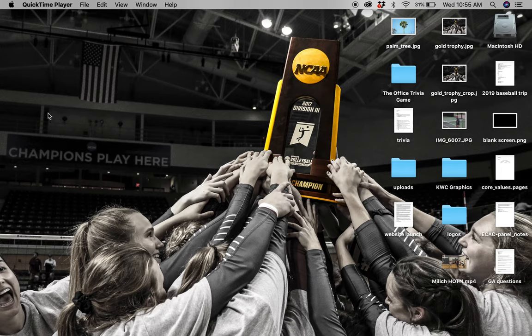Hello, everybody. My name is Matthew Fenton. I'm the Director of Athletic Communications at Messiah College. Today, we're going to walk you through how we do our highlight packages here at Messiah.